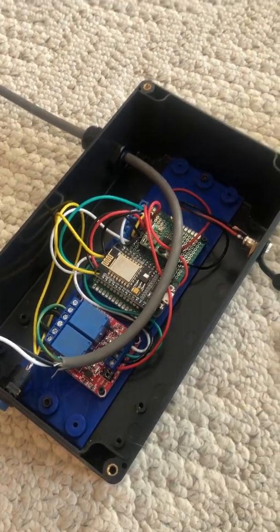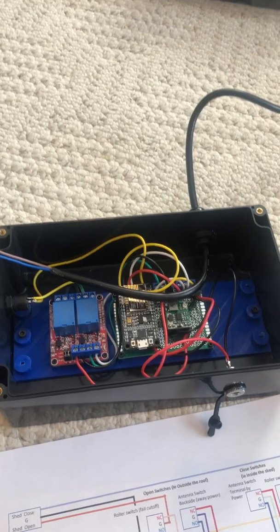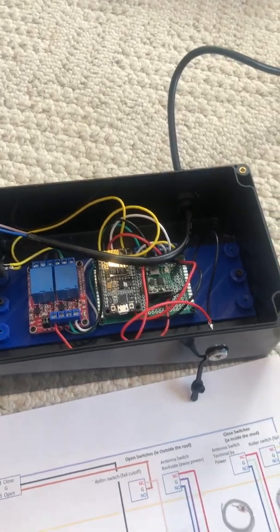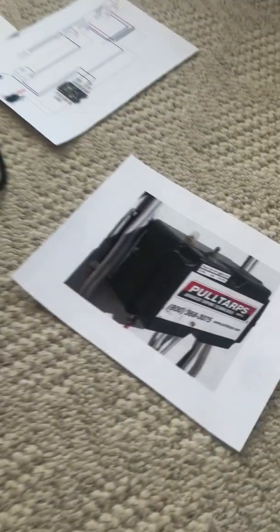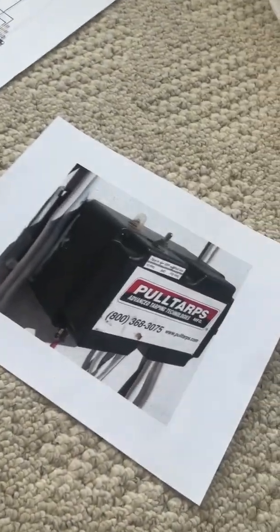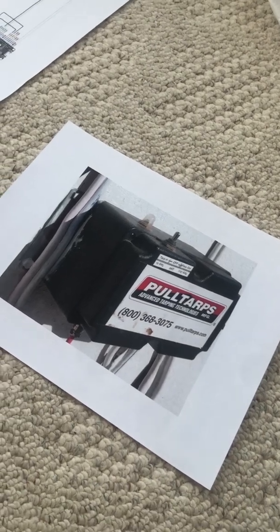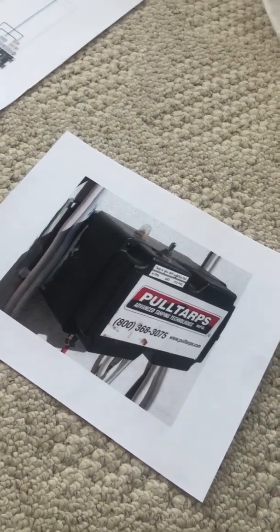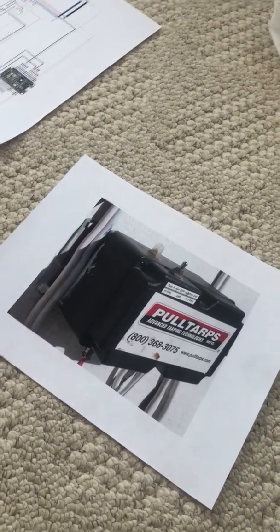Hey fellow astronomers, just wanted to follow up with the last video on the roof control system and post this for anybody else that would like to do this.